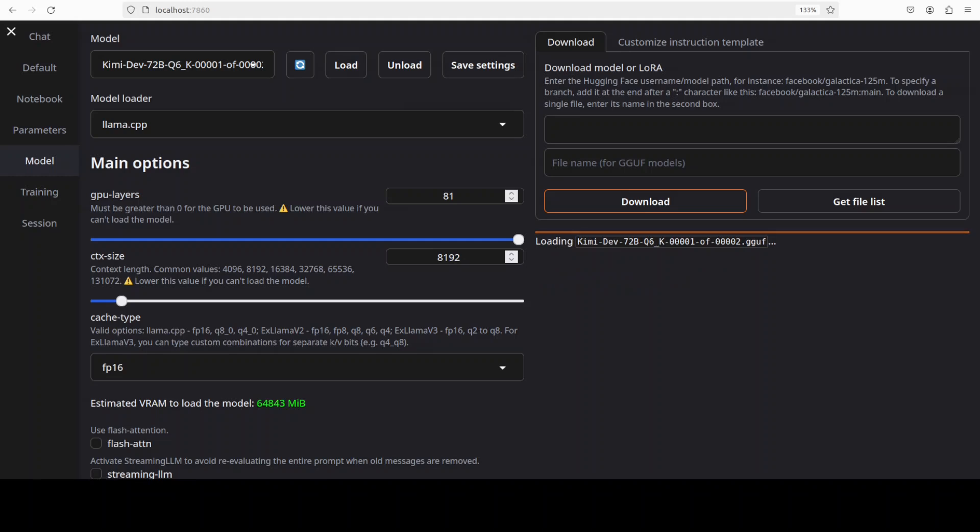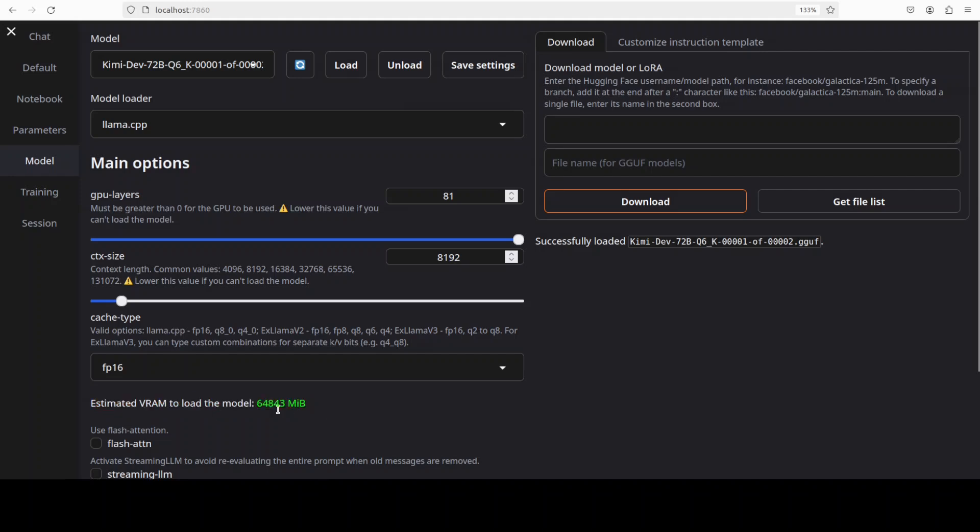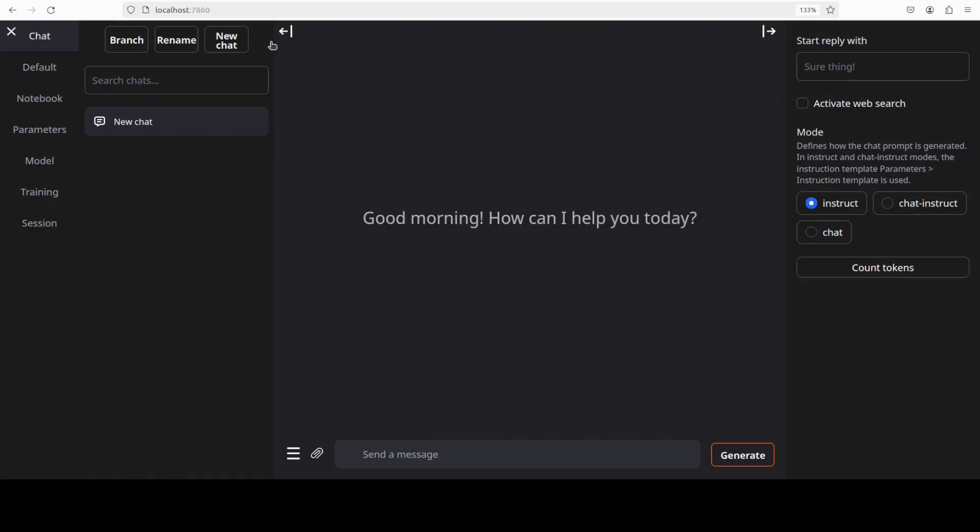It is loading the model. And it has finished loading the model. It even tells you the VRAM required in order to load the model so it is consuming close to 65 gig of VRAM but our model is now ready to chat.